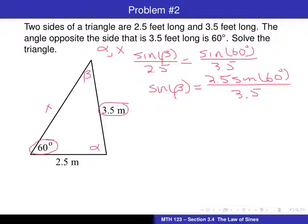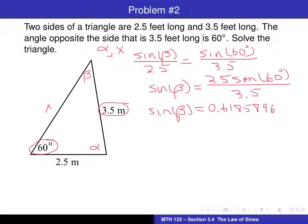We can now use our calculator to determine sine of beta. Since everything else is a decimal approximation, we'll use the calculator throughout. Always use seven or eight digits — don't round off too much. We get sine of beta equals 0.6185896.